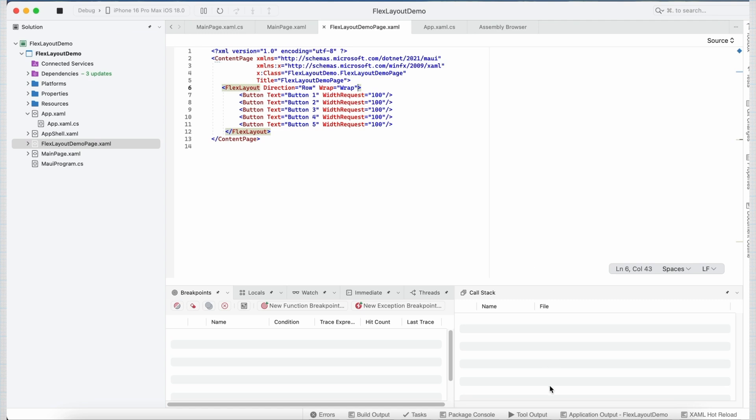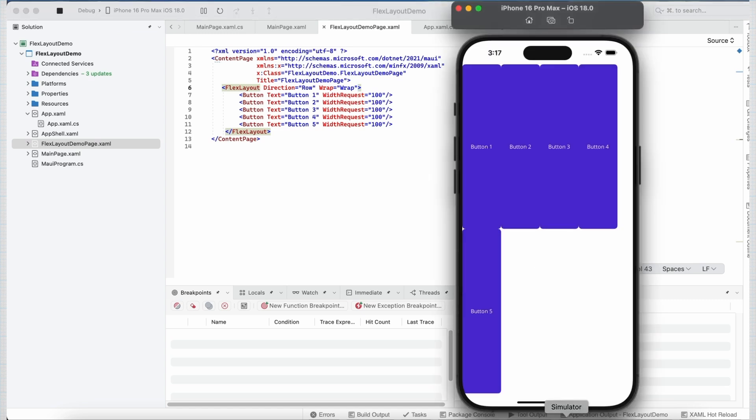Let's remove this justifyContent for now. Let's save it and see how it looks. Now you can see, I have placed my five button controls inside FlexLayout but as there is no space for fifth button, so it is wrapped and placed in the next line. So that's how this Wrap property works.